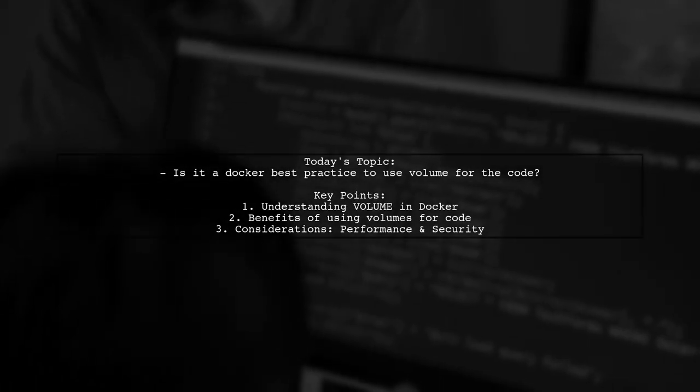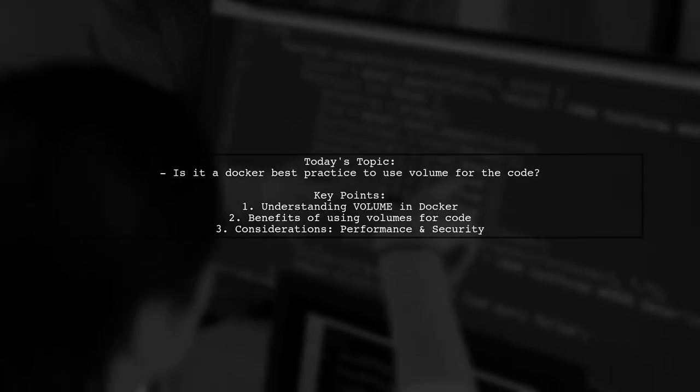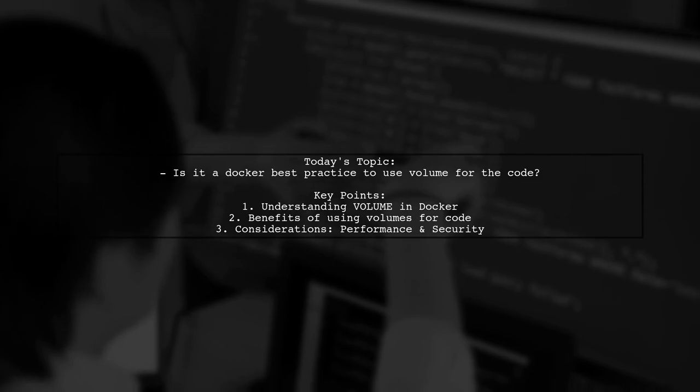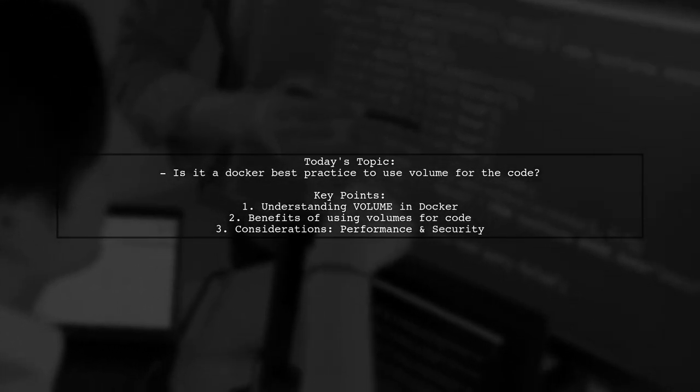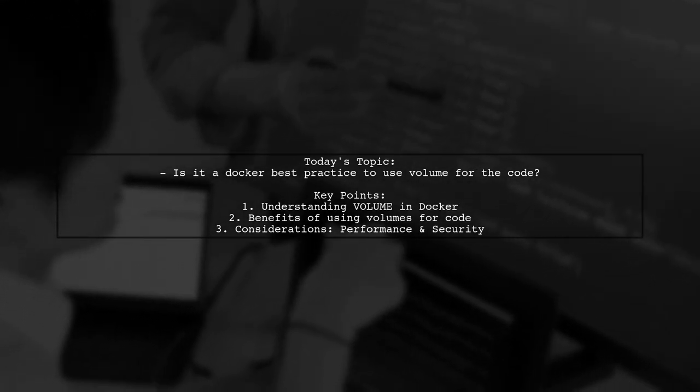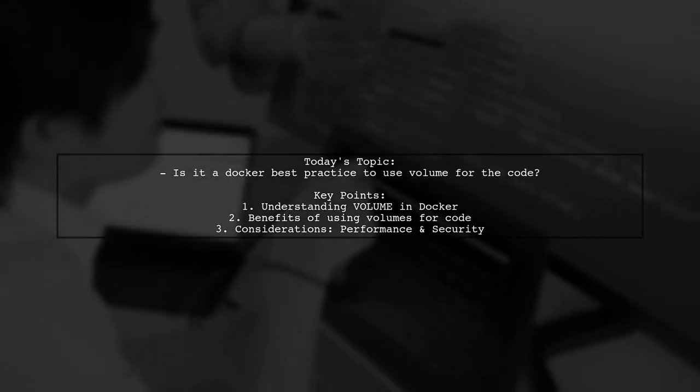Welcome to our Tech Insights video. Today we're tackling an important question that many developers encounter. Is it a Docker best practice to use volume for the code?